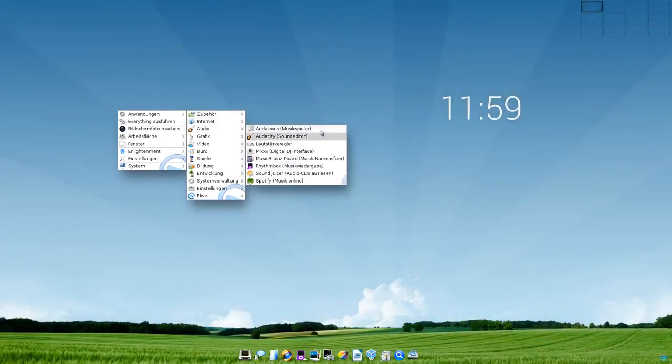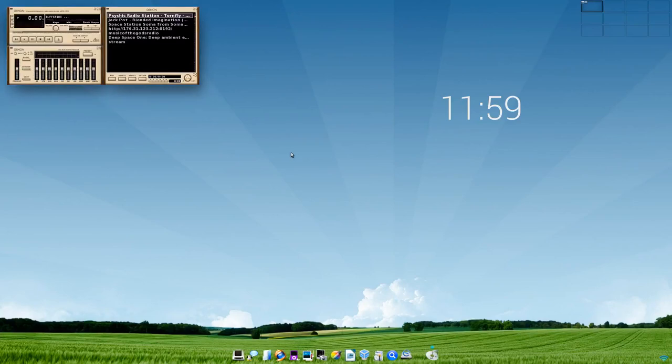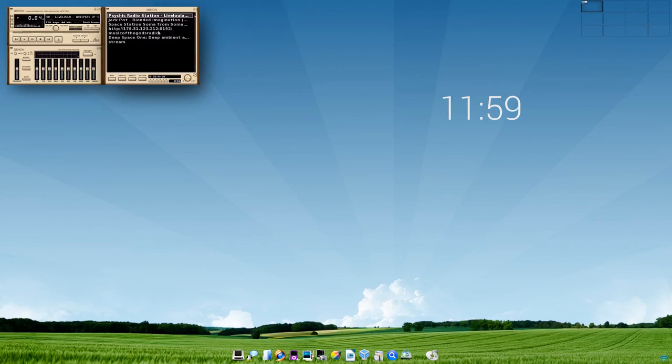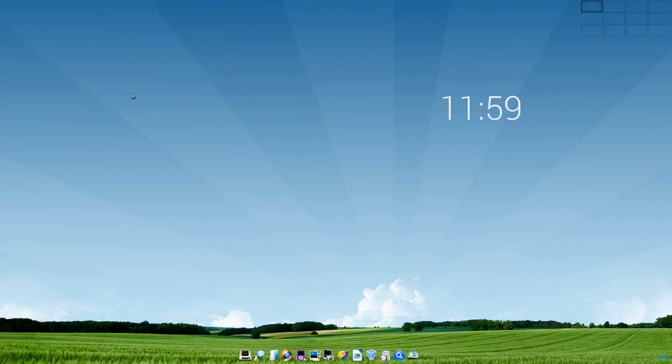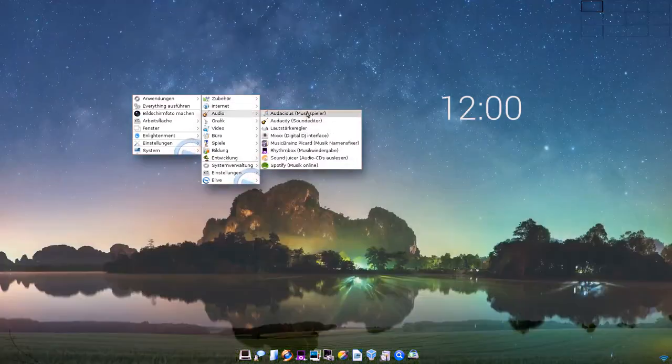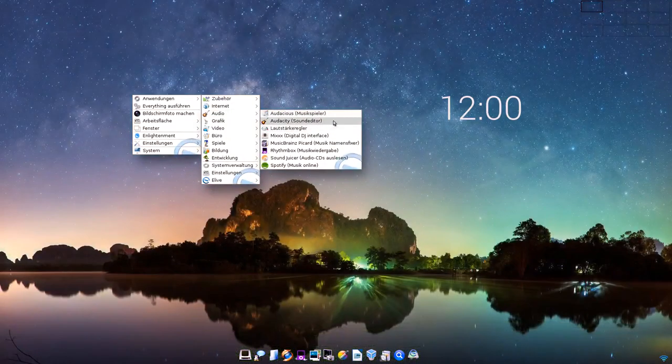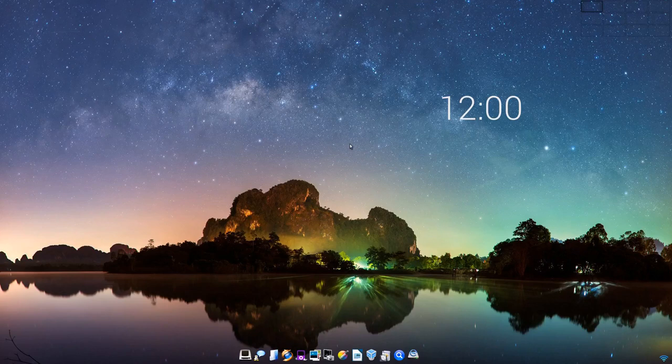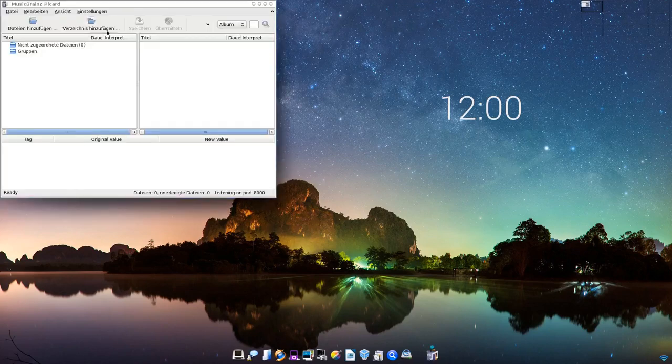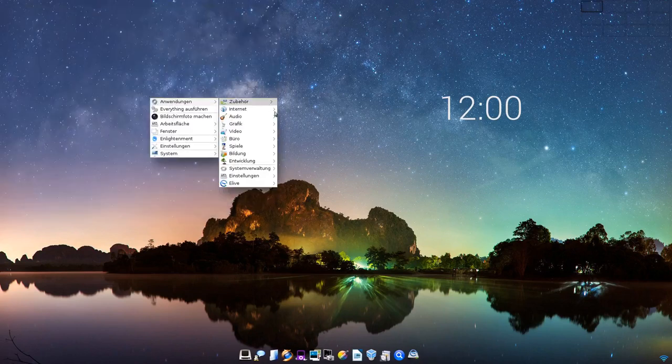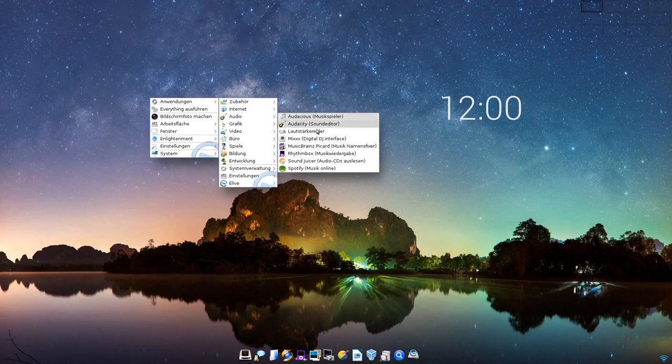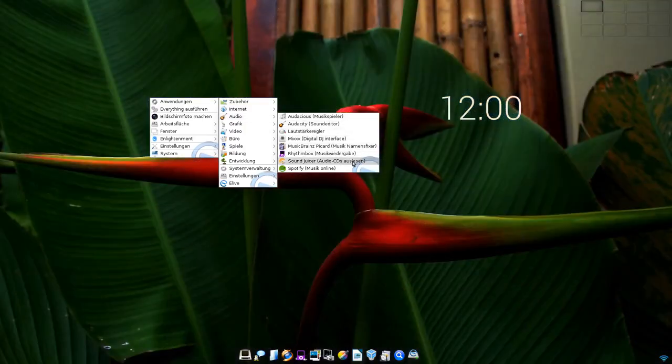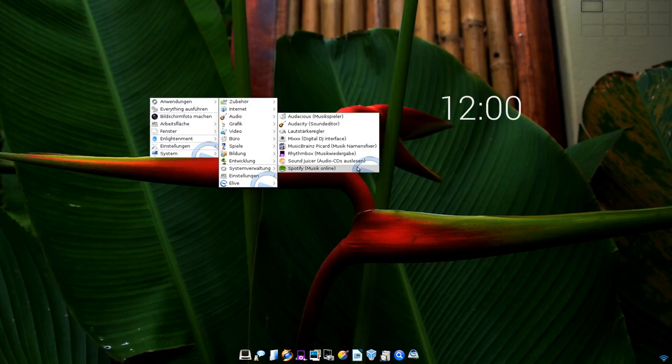In Sachen Audio haben wir Audacious vorinstalliert, vorkonfiguriert mit, wie man im Hintergrund hören kann, jetzt ein paar Radio-Stations oder Online-Stations, wo man dann halt Musik hören kann. Das kennen wir ja auch von eLive typisch, immer sehr Multimedia-lastig auch. Audacity gibt es als Sound-Editor, den Lautstärkeregler, Mix als DJ-Programm, MusicBrainz, ein Musik-Namensfixer-Programm, das mir die Möglichkeit gibt, Tags zu bearbeiten. Es gibt Sound Juicer, wenn man Musik-CDs auslesen möchte, und Spotify.